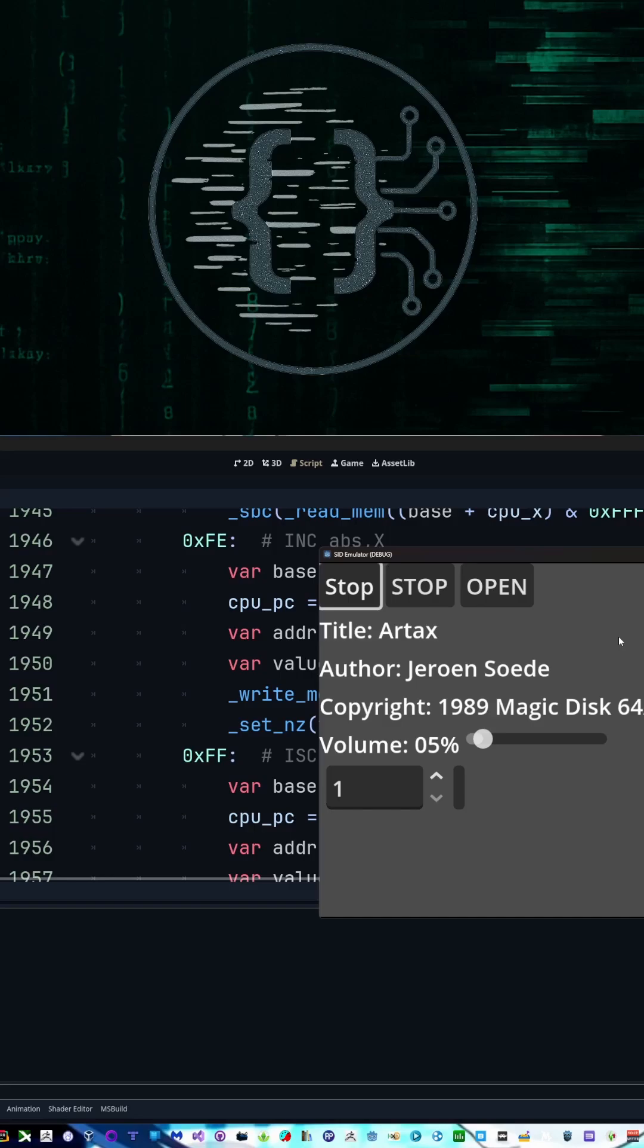Alright, just wanted to go ahead and show you guys something that I made here in GDScript. That's it. Take care. I'll see you guys in the next one.